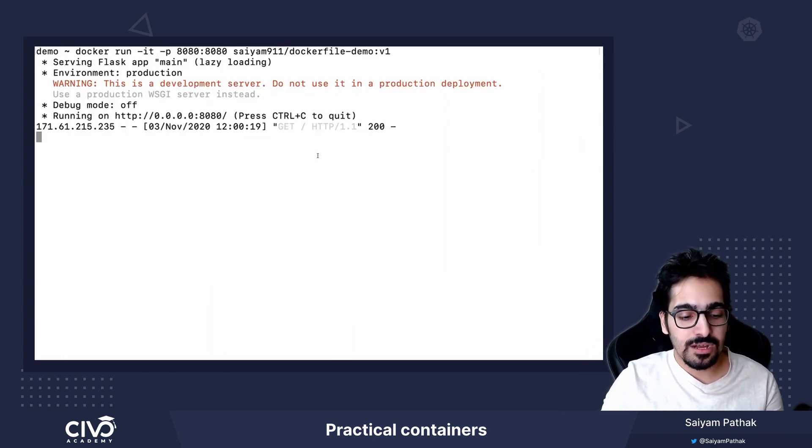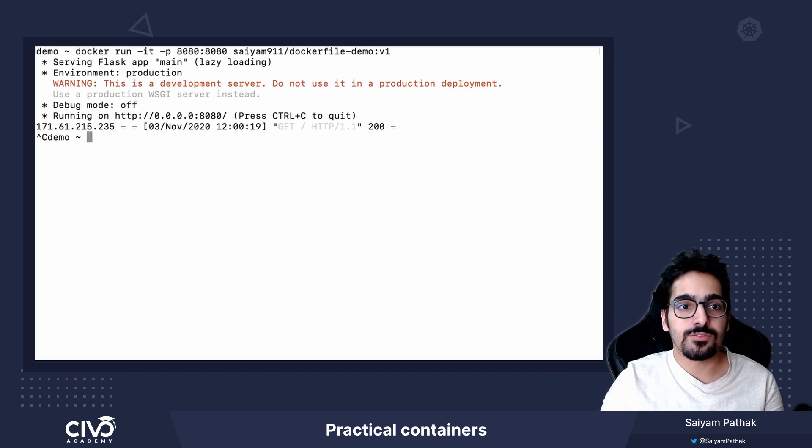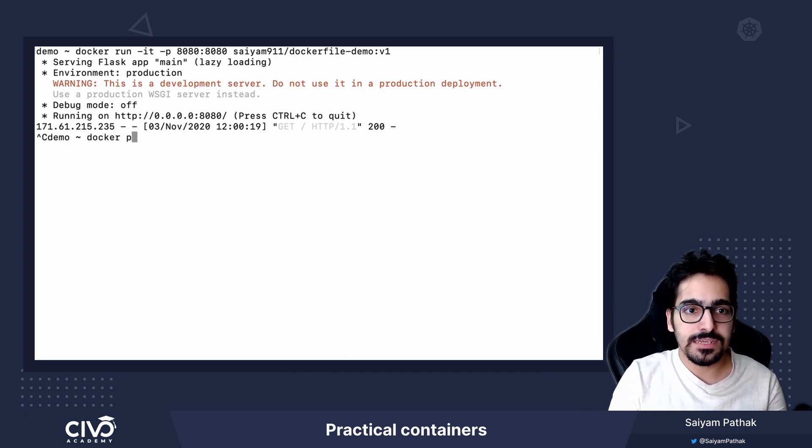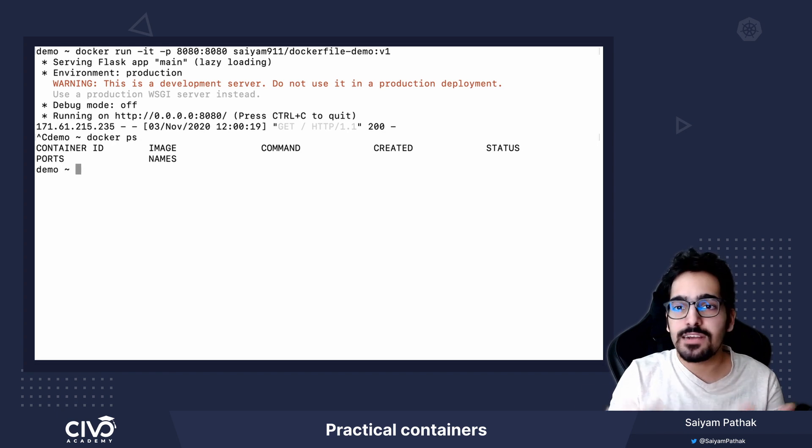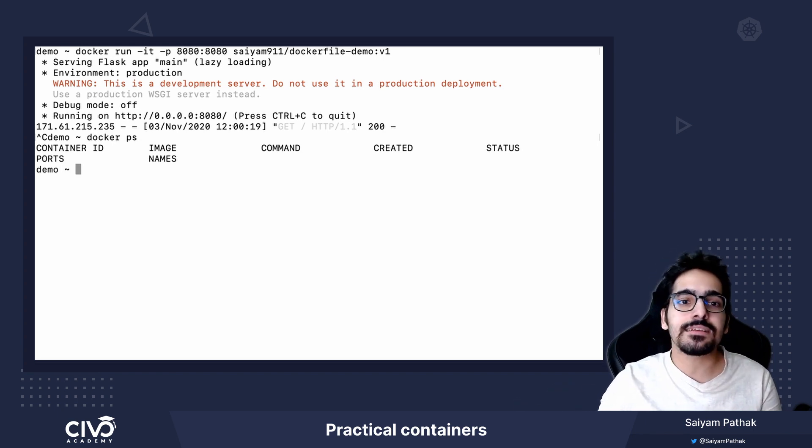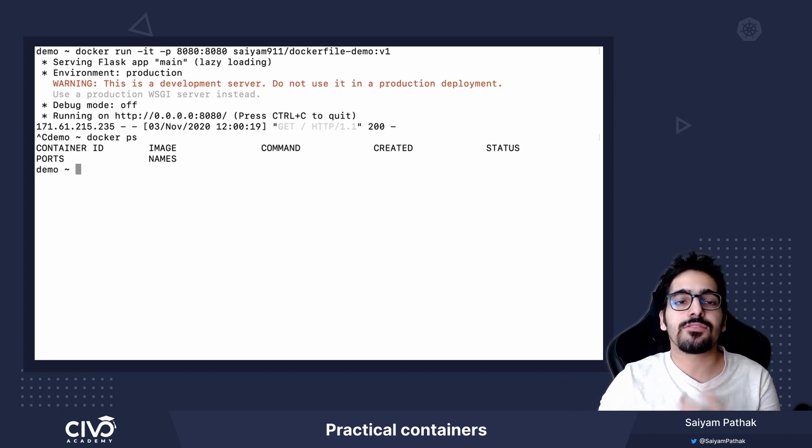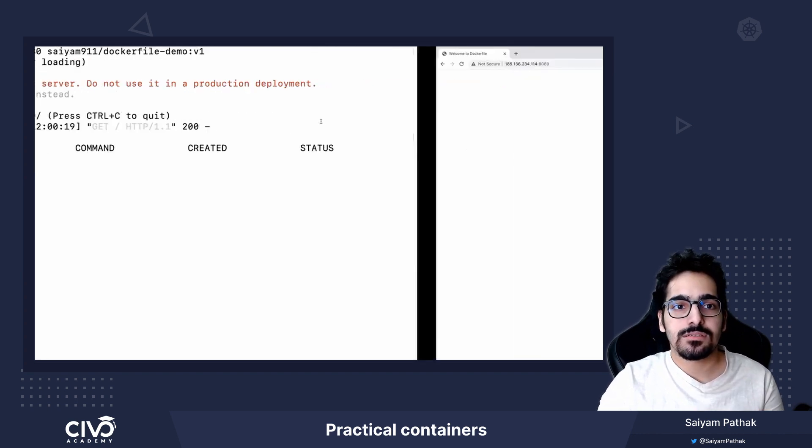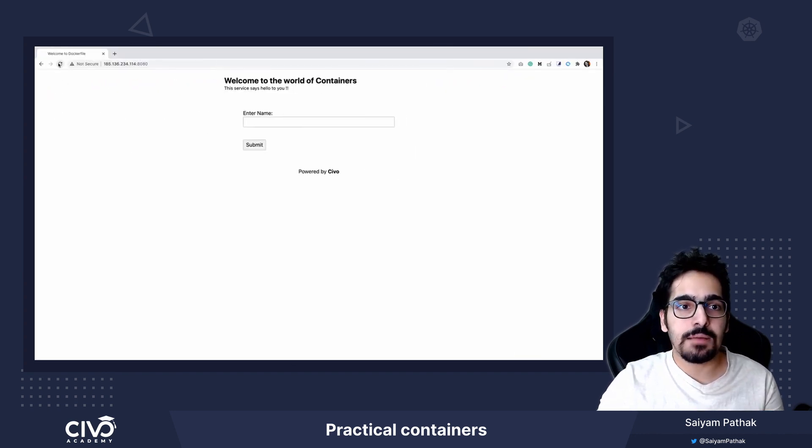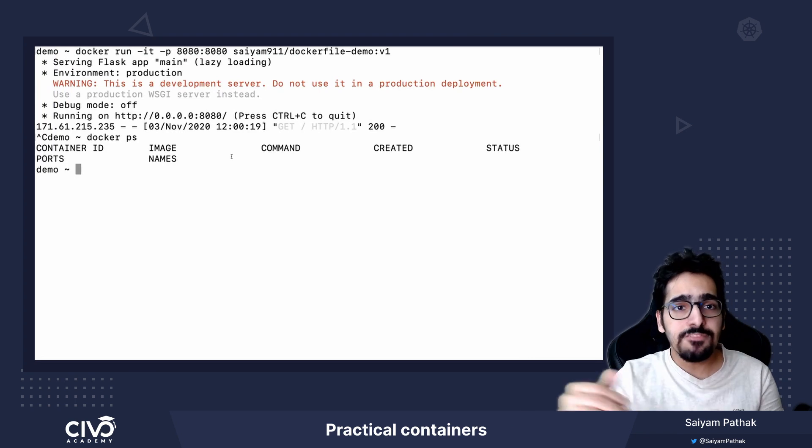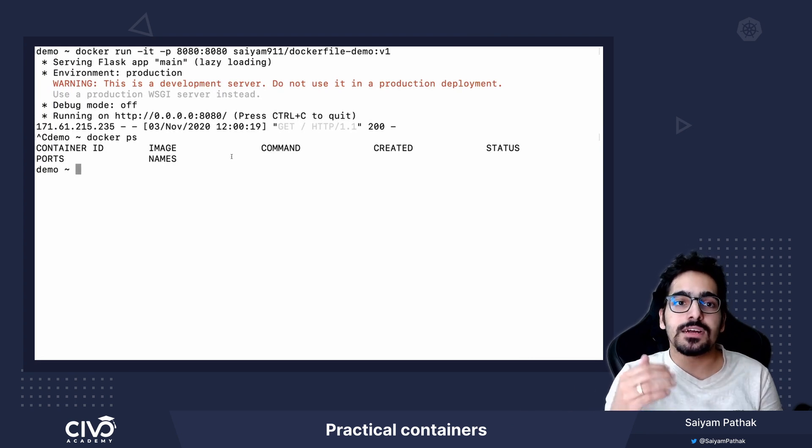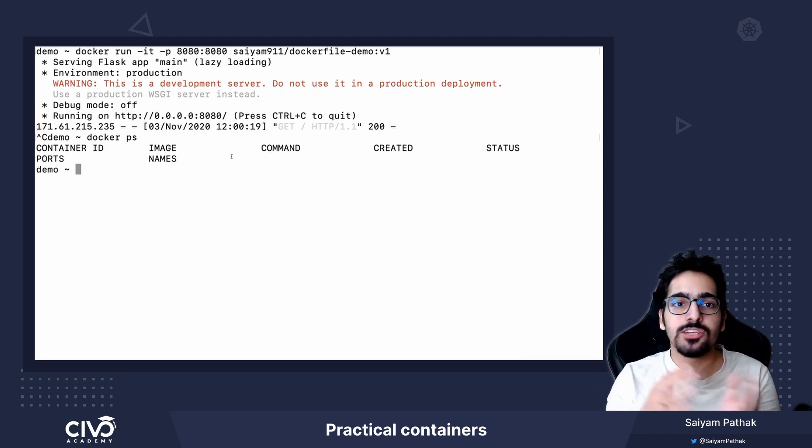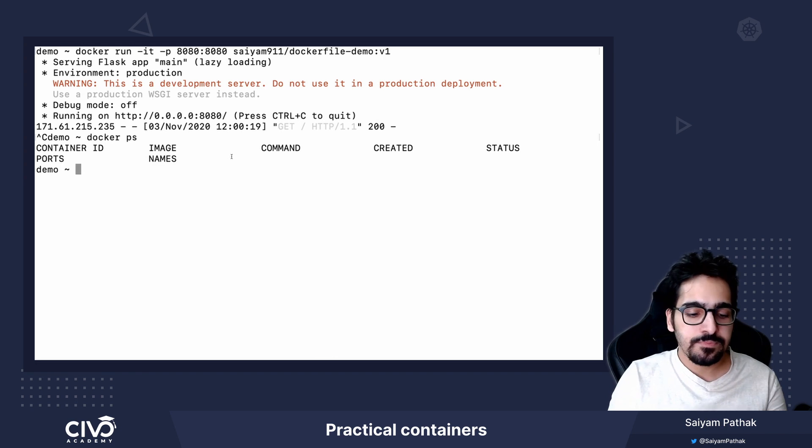Now if I control C and I see docker ps, I do not see any container. So the container gets exited because I was running in interactive mode and the application also no longer is there.